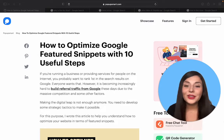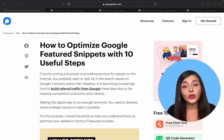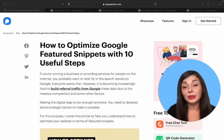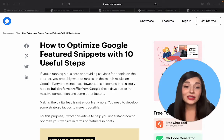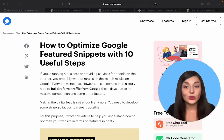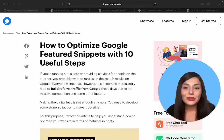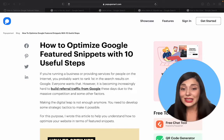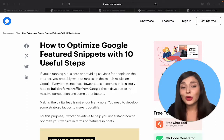We can describe featured snippets as specific search results on the top of Google's organic results, below the ad. They have a position zero, which shows the answers to your questions on the first page without even clicking on it. The main reason for their existence is pretty simple: answering people's questions.